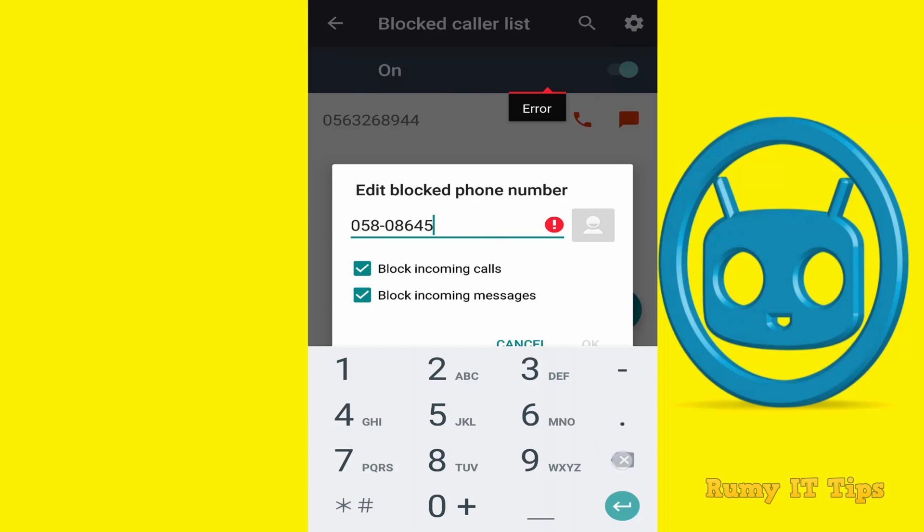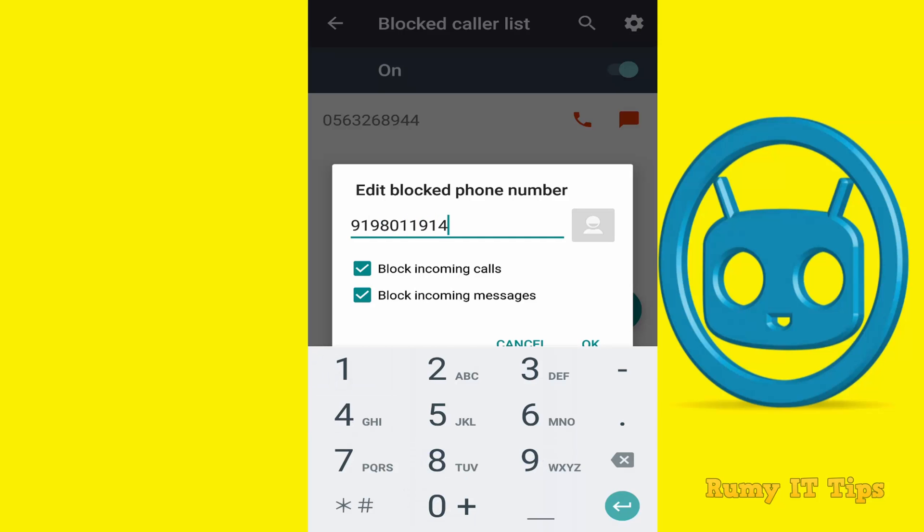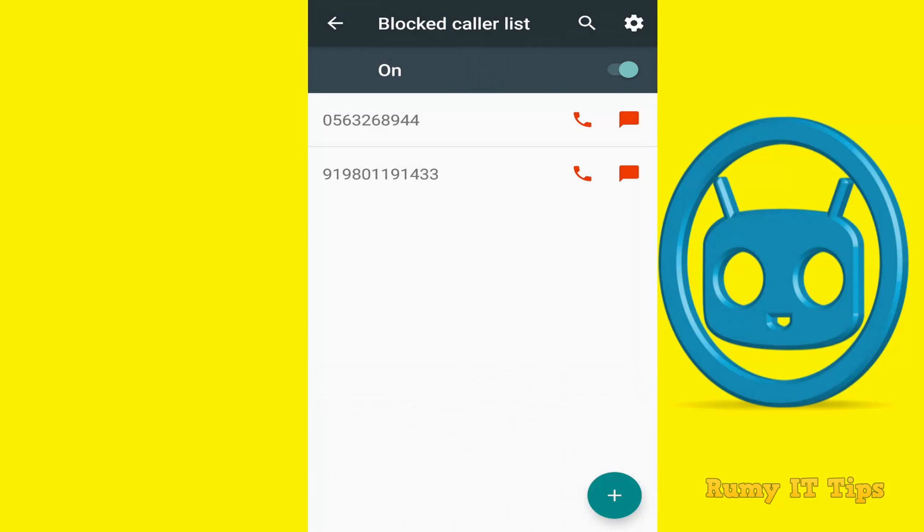After that, whatever number you want to block, just use this. Actually this is a new phone for me and there are no numbers saved. That's why it's not showing, but if you have contacts, it will show like this.